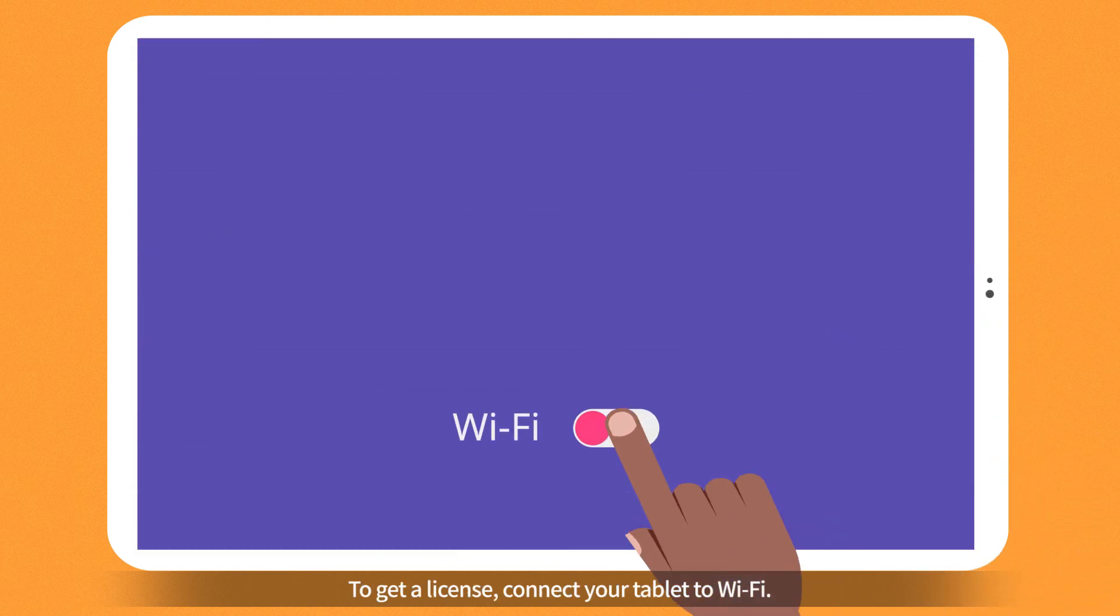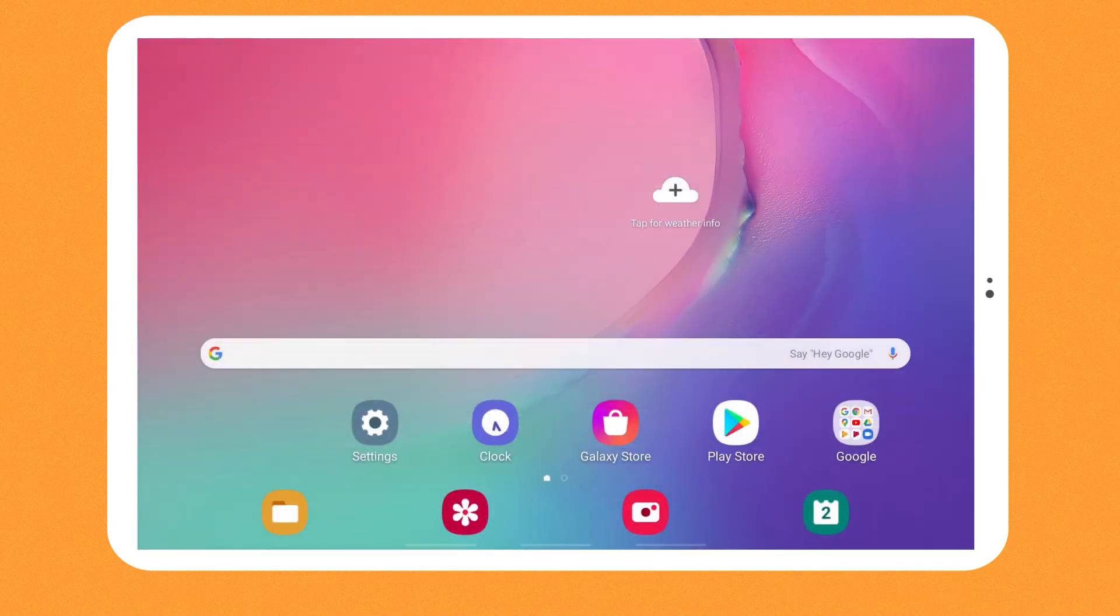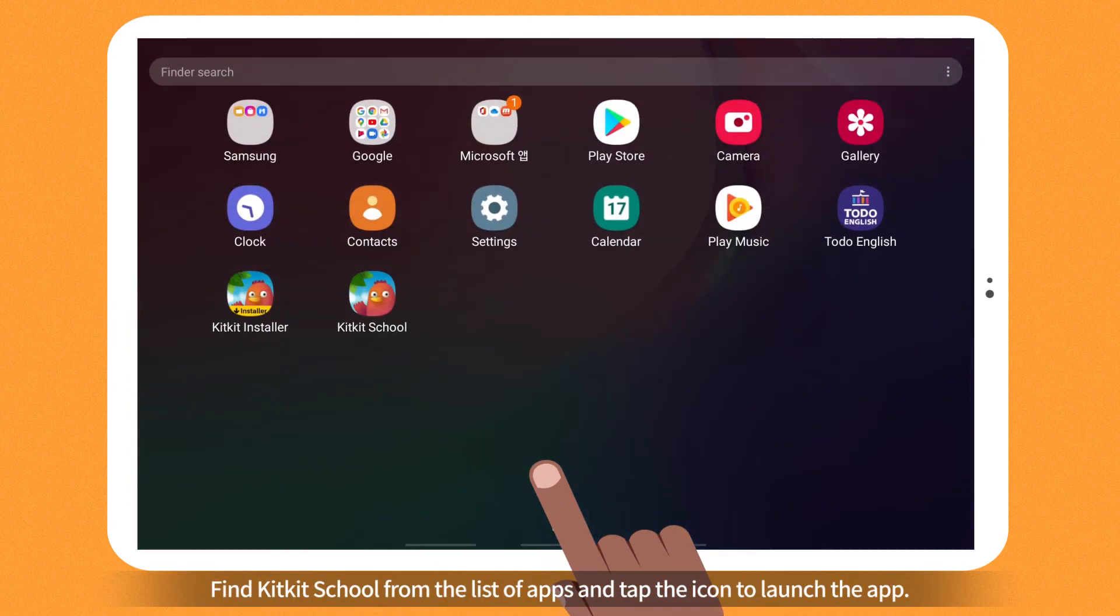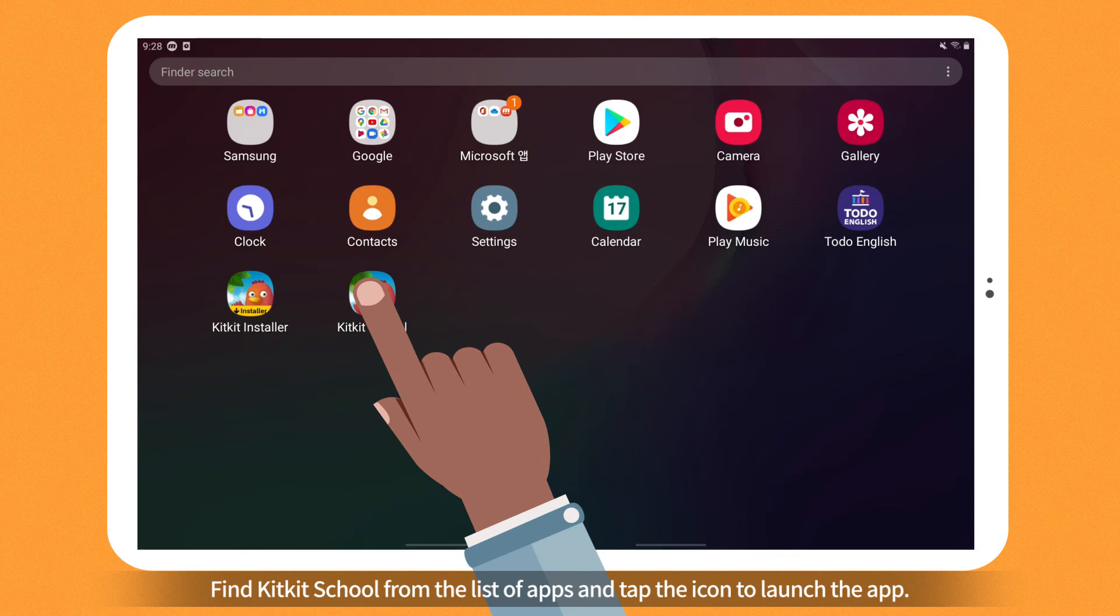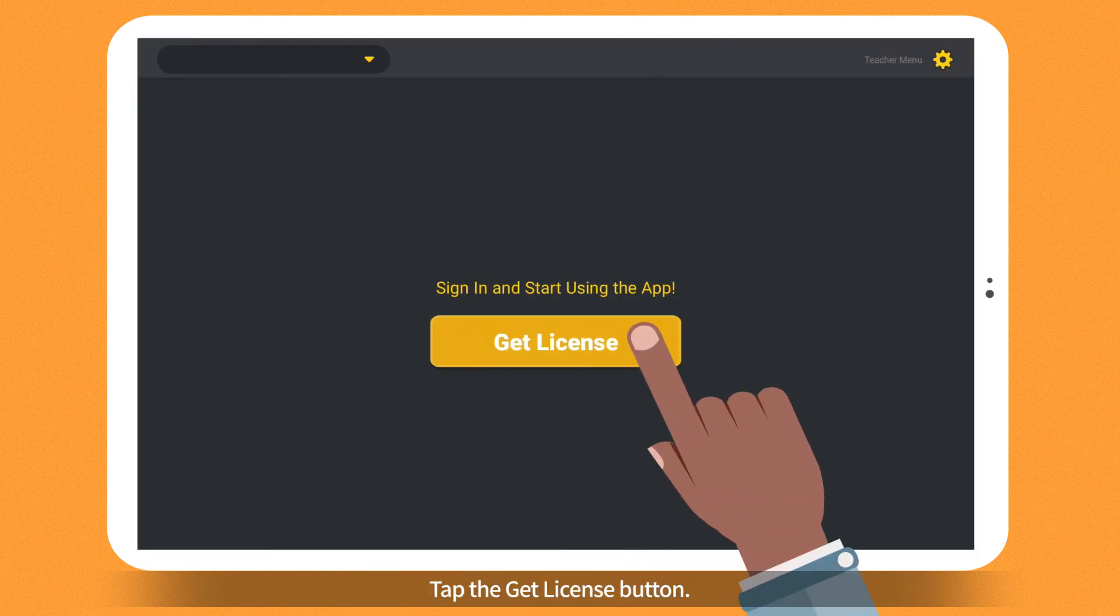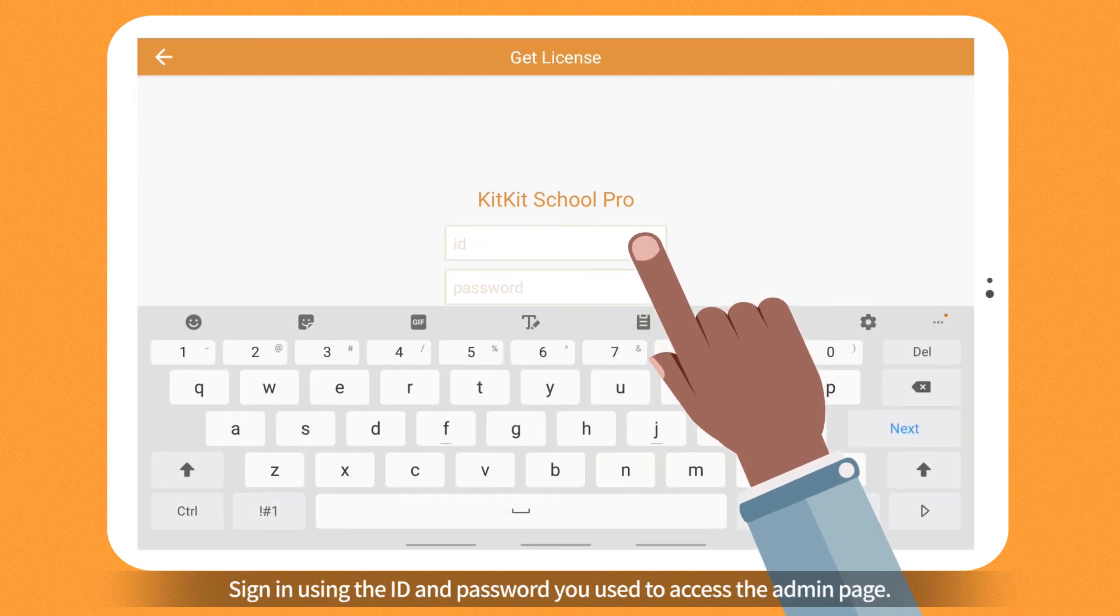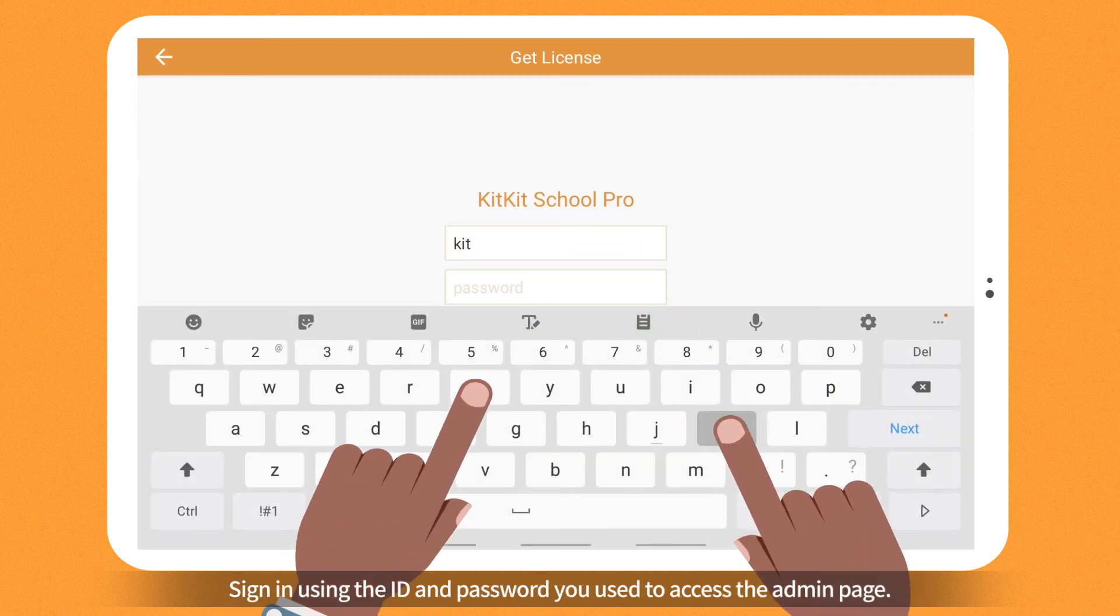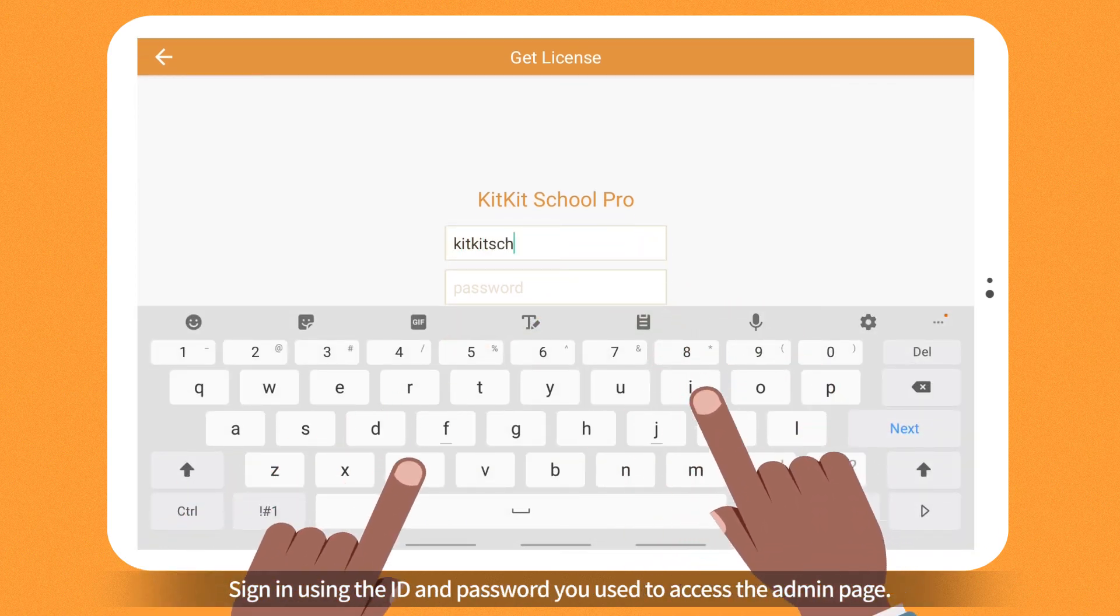To get a license, connect your tablet to Wi-Fi. Find KitKit School from the list of apps and tap the icon to launch the app. Tap the Get License button. Sign in using the ID and password you used to access the admin page.